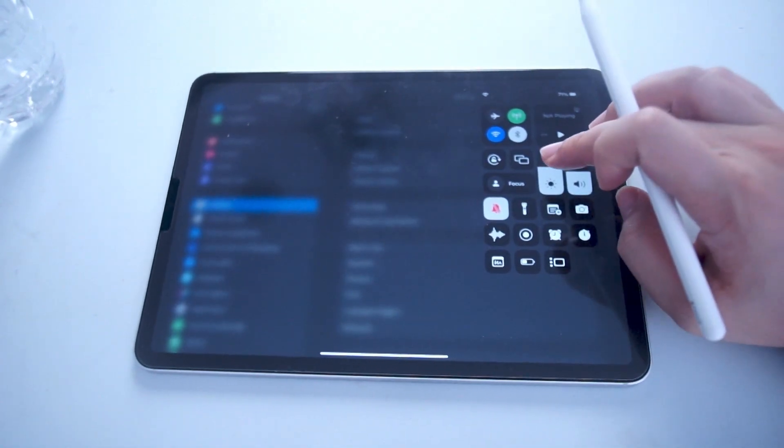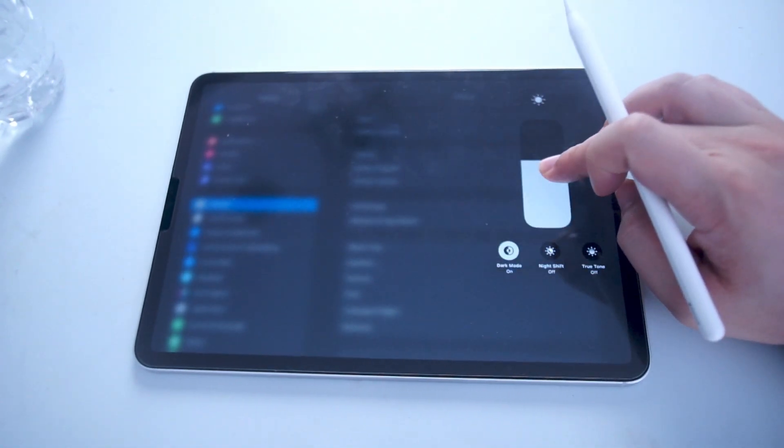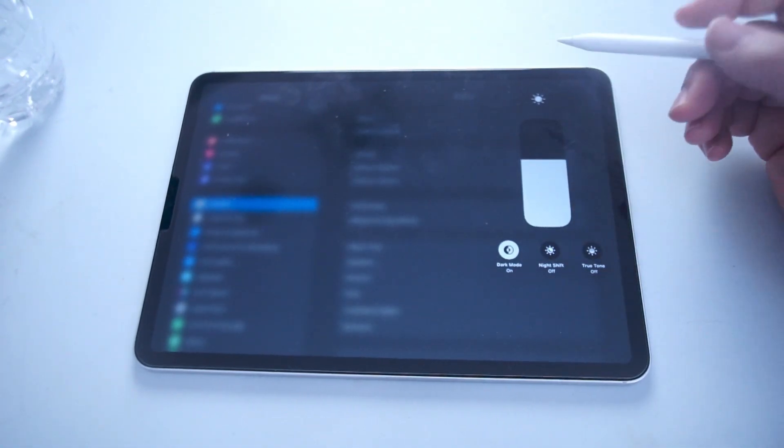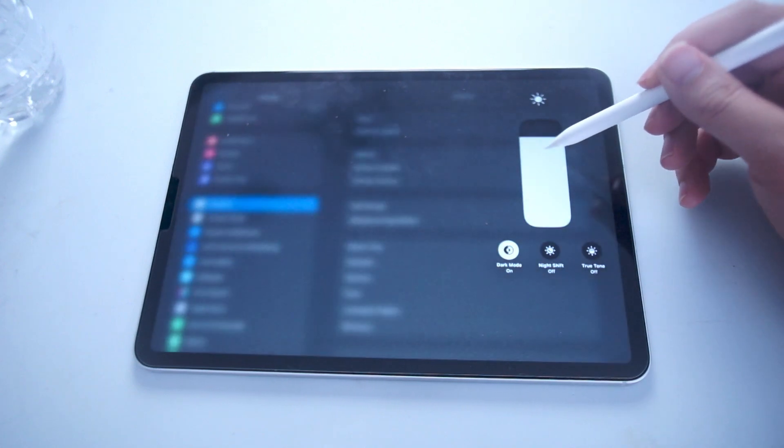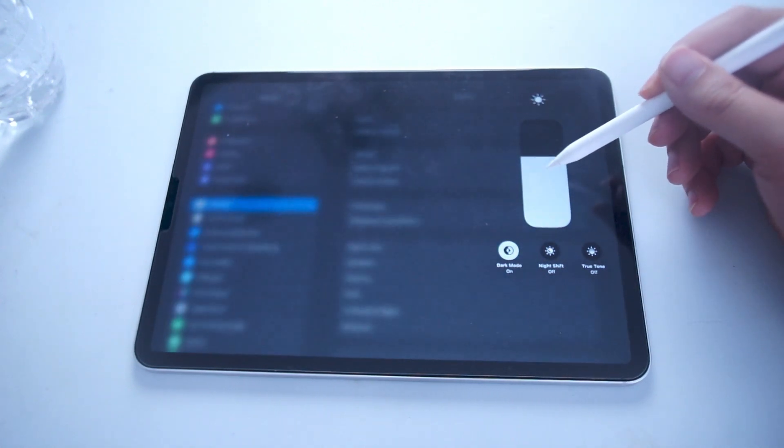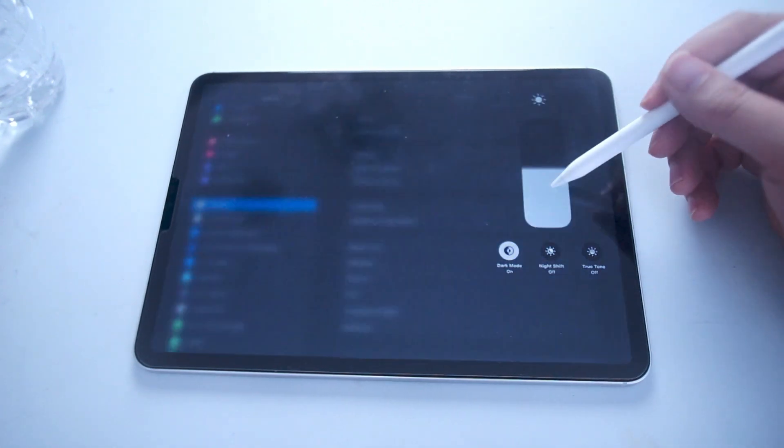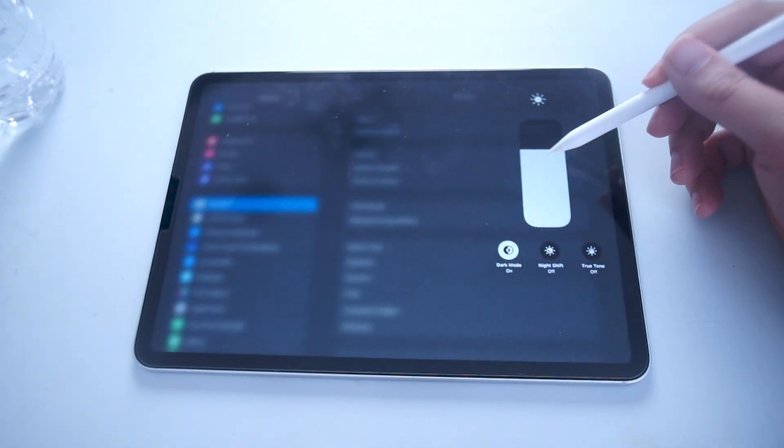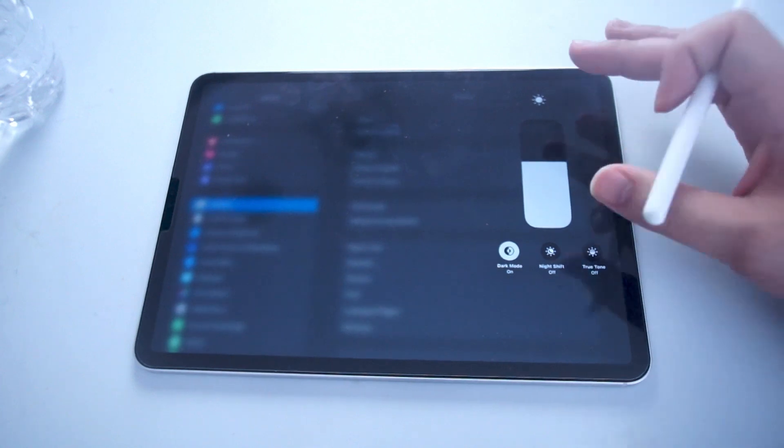A quick note: if you hold down on the brightness slider, you'll be given a bigger version of the slider, and you'll also be able to adjust the brightness a little bit more accurately.